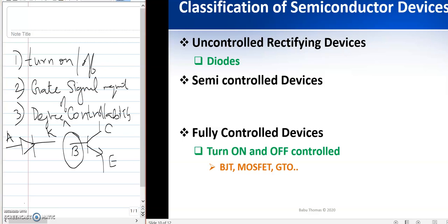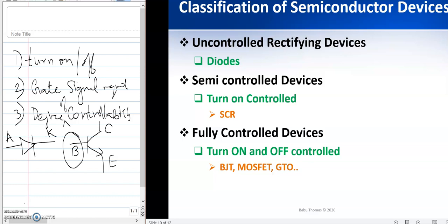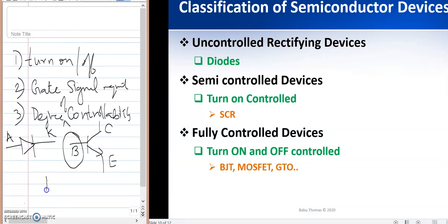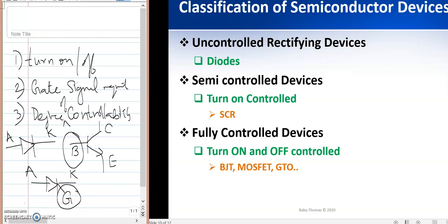Apart from BJT, MOSFET and GTO are also examples of fully controlled devices. For semi-controlled devices, you have control over the turn-on process, but once the device is turned on, the gate loses its power and you do not have control over the turn-off process. SCR — Silicon Controlled Rectifier — is an example. It has an anode, a cathode, and a gate signal. Using the gate signal you can turn on the device, but once it enters conduction mode, the gate loses control and you must use other methods to turn it off.